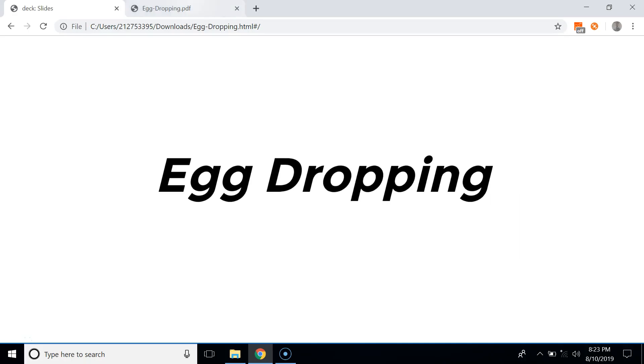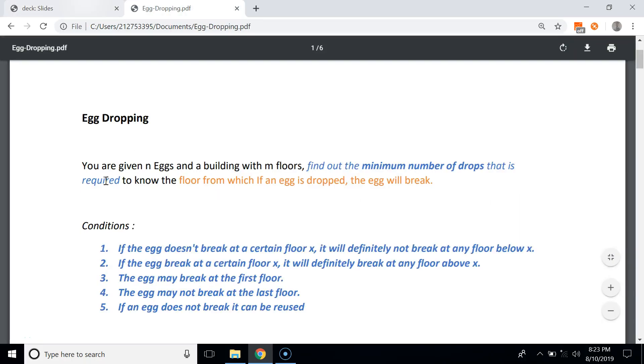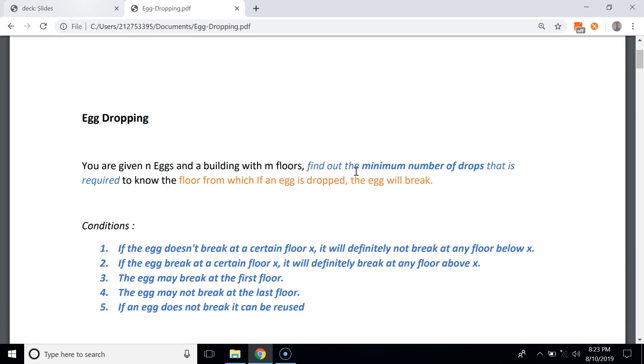Hello everyone, today we're going to talk about the very famous egg dropping problem. In egg dropping, we are given n eggs and a building with m floors, and we have to find out the minimum number of drops that is required to know the floor from which if an egg is dropped the egg will break.